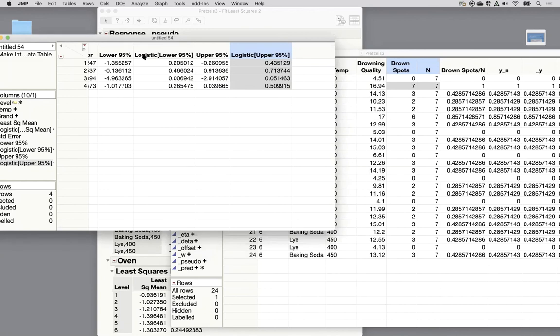Okay we covered a lot. We covered mixed models in general. We covered fitting with a Poisson distribution for count and we've used the binomial for proportion or for number out of a denominator.